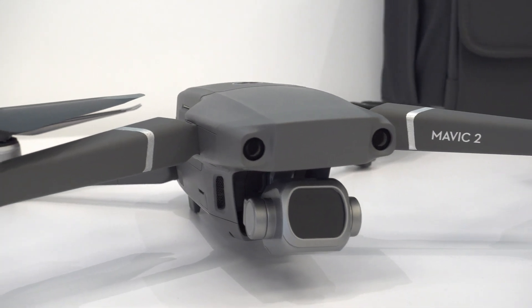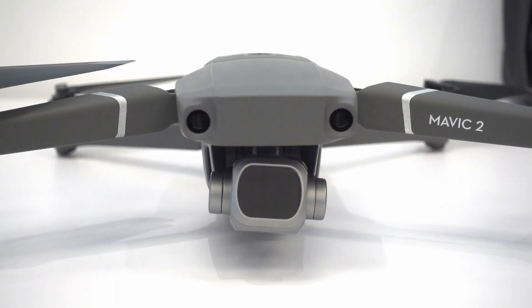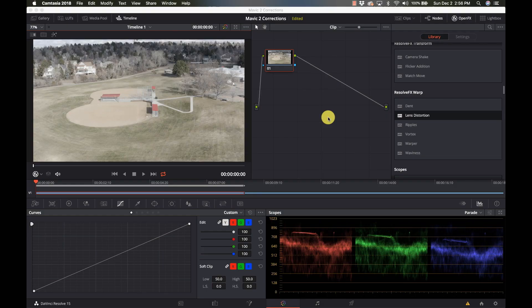We're going to start off with a couple things we need to know about Mavic 2 footage. First off, M-Log is 10-bit if you're in H.265, 4K, HQ mode — best quality. First, it's going to look a little flat so it needs to be color graded. If you're not going to be into color grading your footage, don't shoot Log. Just shoot the normal modes and it's going to look better right out of the camera. But if you want to make the most out of your footage, you want to shoot in M-Log.